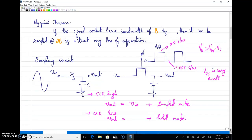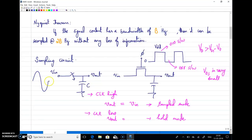For our course, the important question is how to do sampling using circuits. The very basic circuit is a switch and a capacitor, where the capacitor is the analog memory which can store analog signals. Using switches operated by a clock at discrete intervals, values from the analog signal are sampled and held in the capacitor.